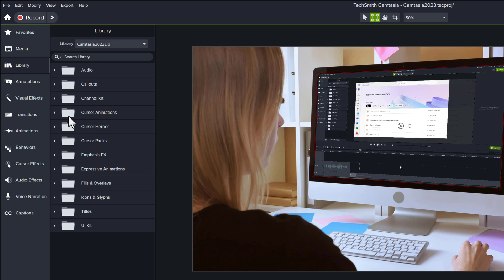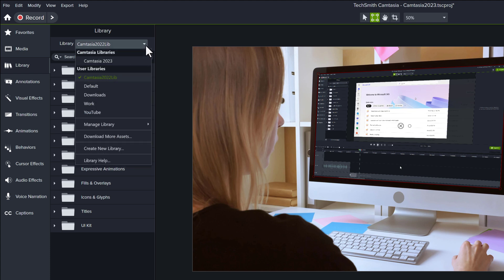Hopefully this little demonstration will give you enough information to decide if Camtasia 2023 is right for you. Drop a comment below and let me know. Thank you for watching and I'll see you in the next video.